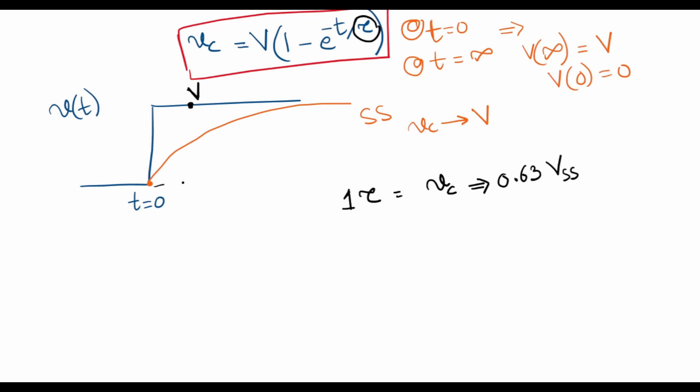If this is the steady state voltage V, the supply voltage, then after one time constant, the response will be 0.63 of the final value. And in five time constants the response will approach almost 99% of the steady state voltage.